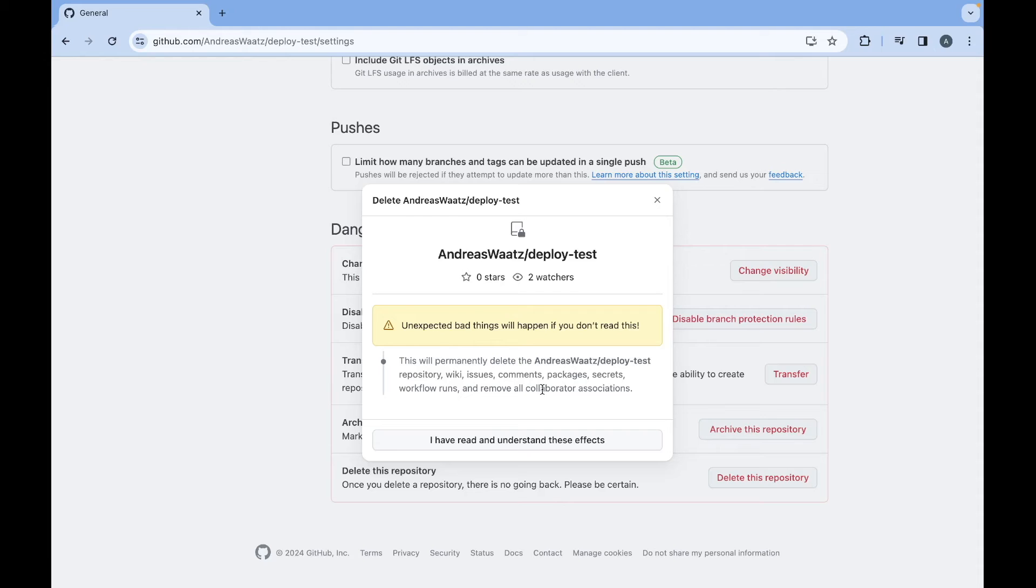If you are really certain you want to delete this one, click on I have read and understand these effects.